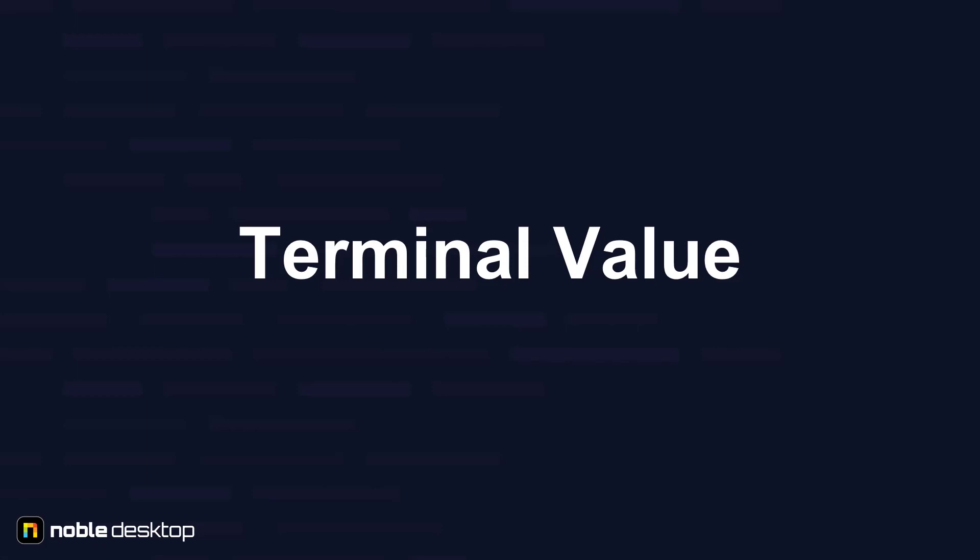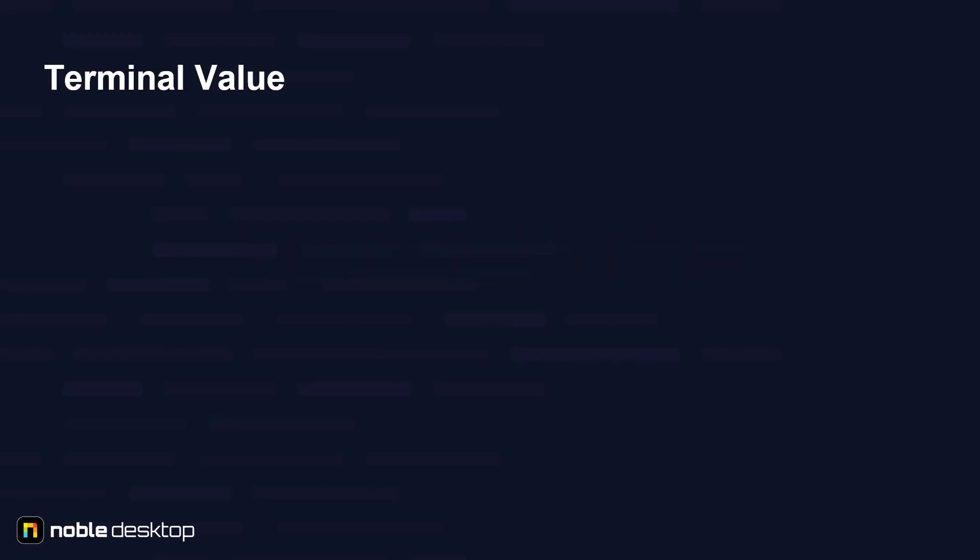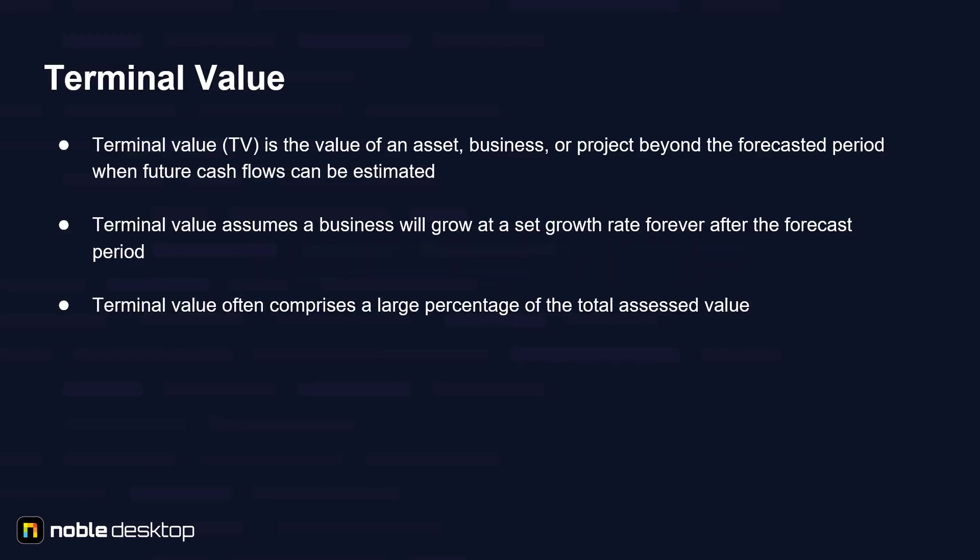It is important to understand terminal value when building DCF models. So what is terminal value? It's the value of an asset, business, or project beyond the forecasted period when future cash flows can be estimated.